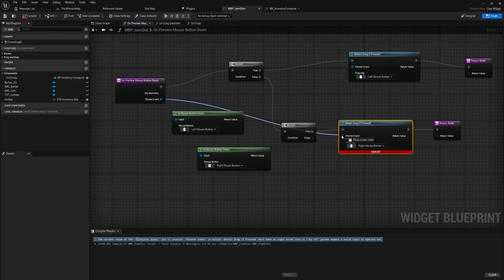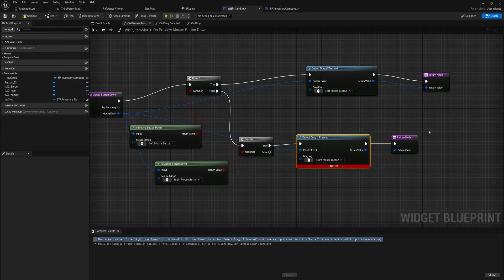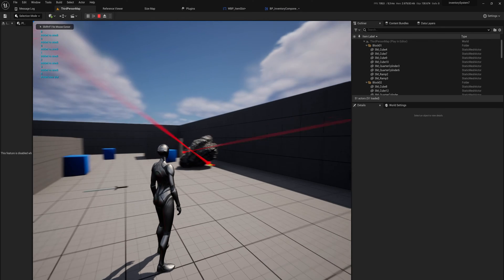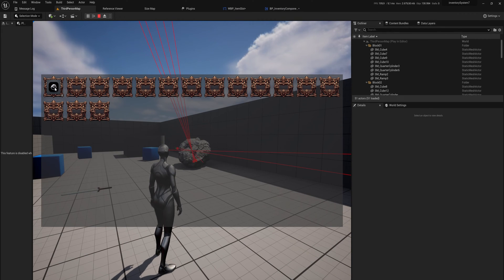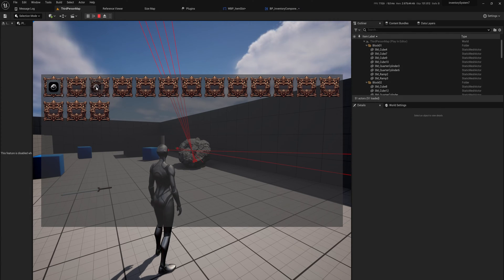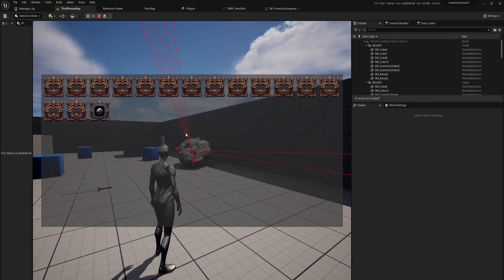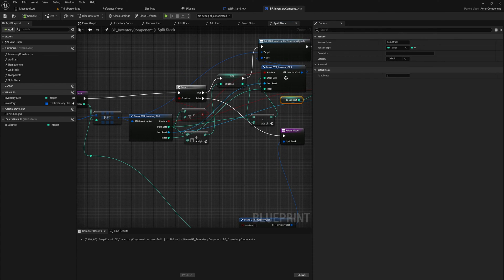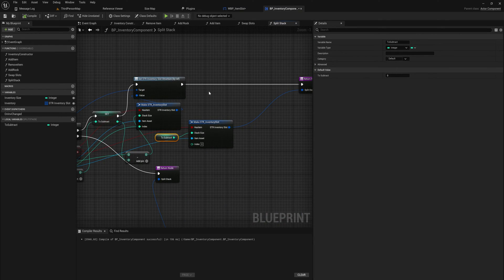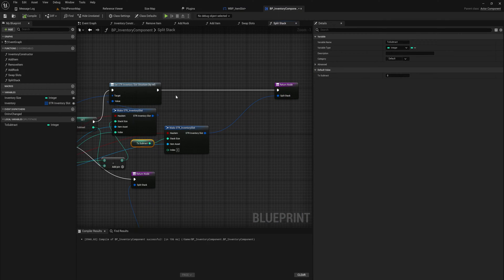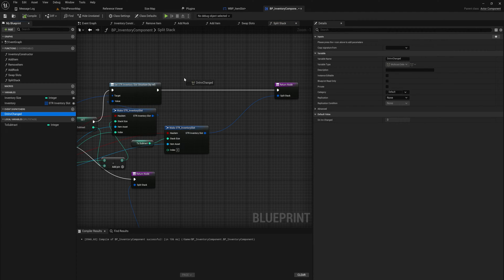With everything connected up you just want to copy what happens for left-click down for right-click as well. With all that we should be able to pick up some rocks, open our inventory, and see we have 10. If I right-click drag you should see that is now 5. It still works for normal moving since we haven't implemented any other code yet. I do think in the split stack we also want to call on-inventory-change so the stack updates immediately rather than waiting until items are placed.